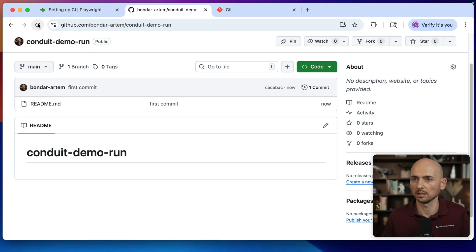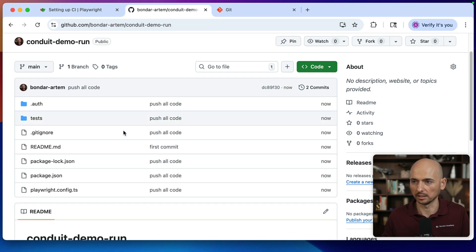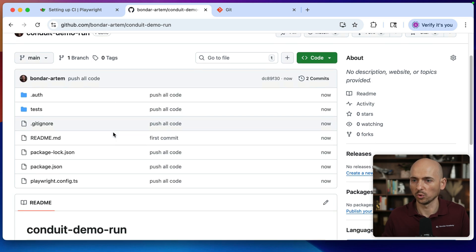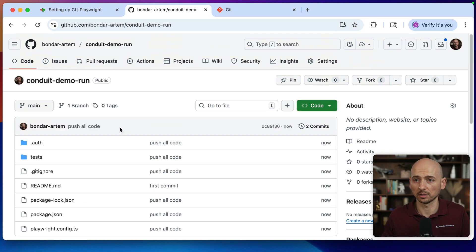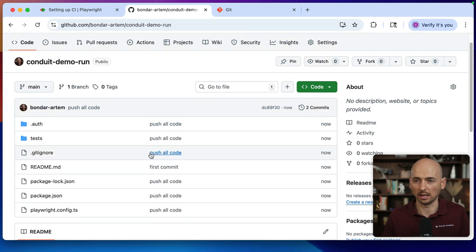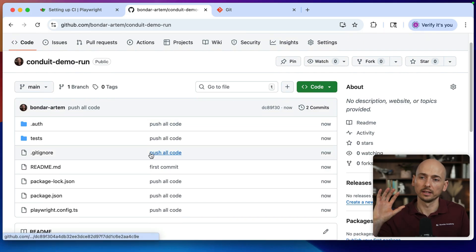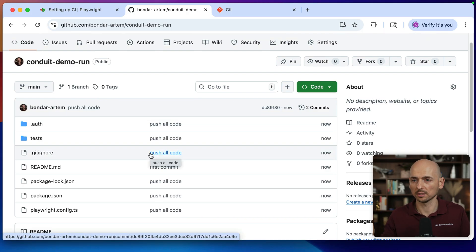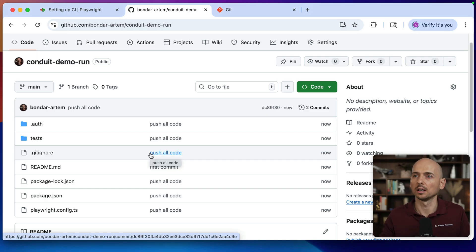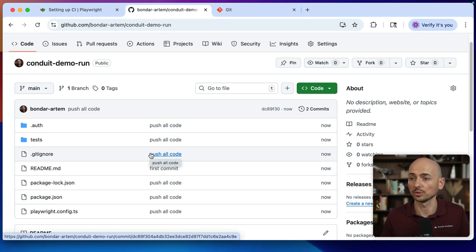I'm going back, click refresh and everything what was on my computer now on the GitHub. So now once your code on the GitHub, you can start configuring GitHub actions, running your test on the GitHub, on CI server.